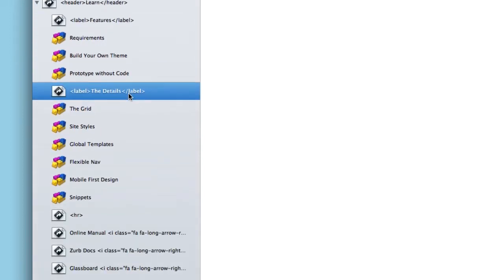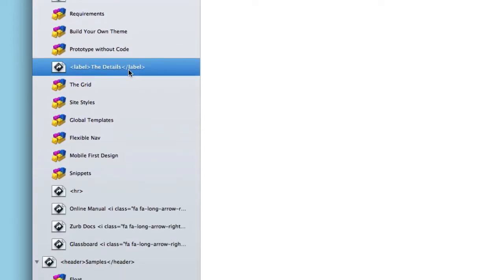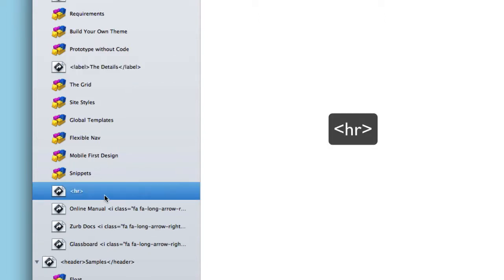Now further down, if you notice, we actually had a divider. And to do that you simply have this code here where you have basically an HR.